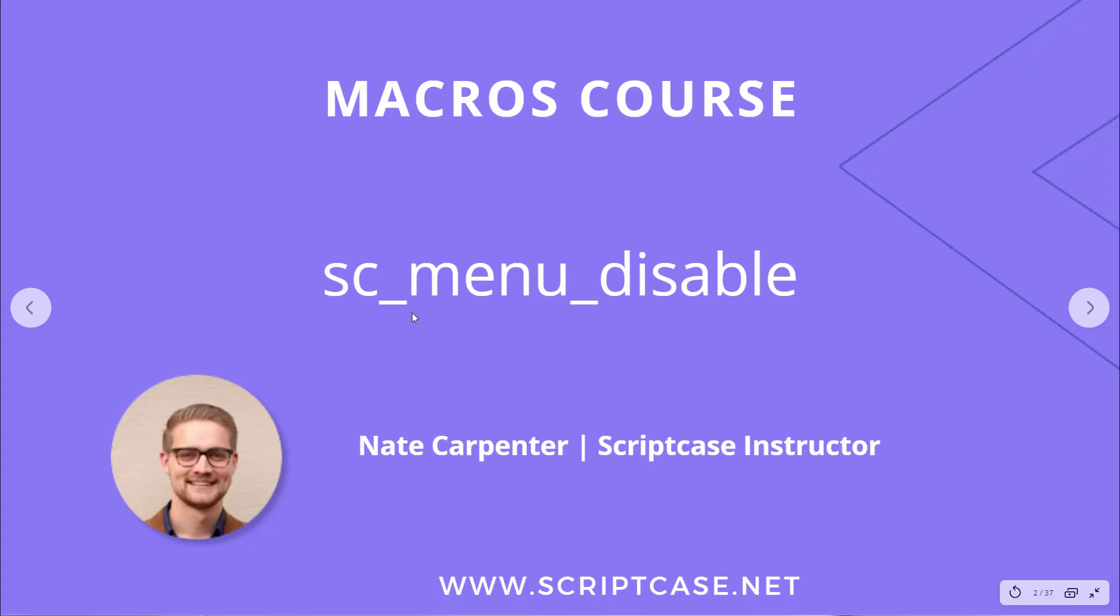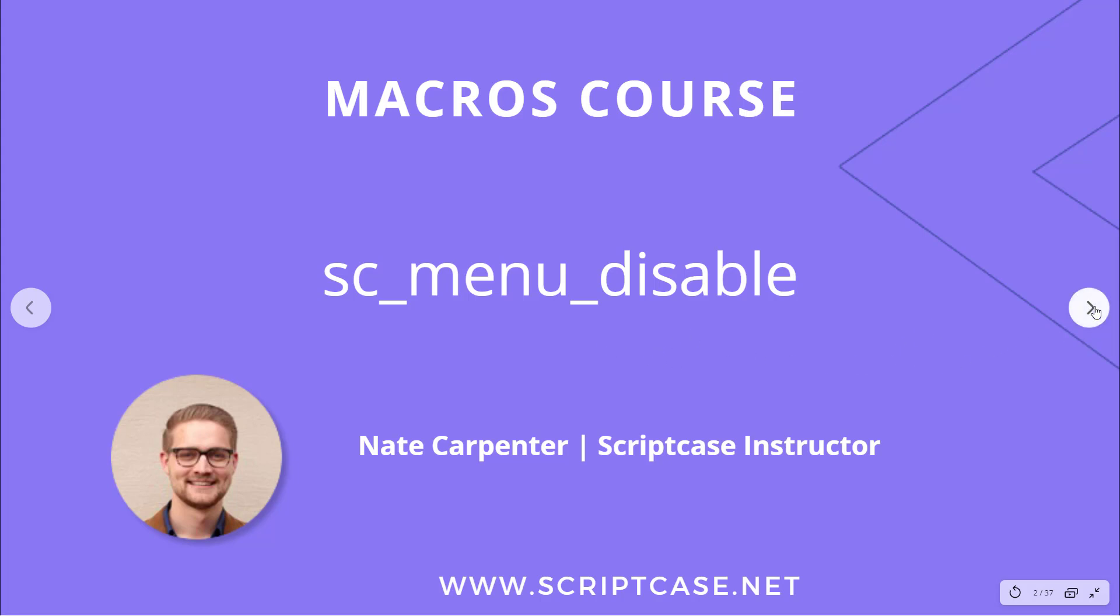Hey everyone, welcome back to the Scriptcase macros course. This video is going to look at the sc_menu_disable macro. My name is Nate Carpenter and I'm the Scriptcase instructor leading this course. Let's go ahead and get started and look at what this macro does.